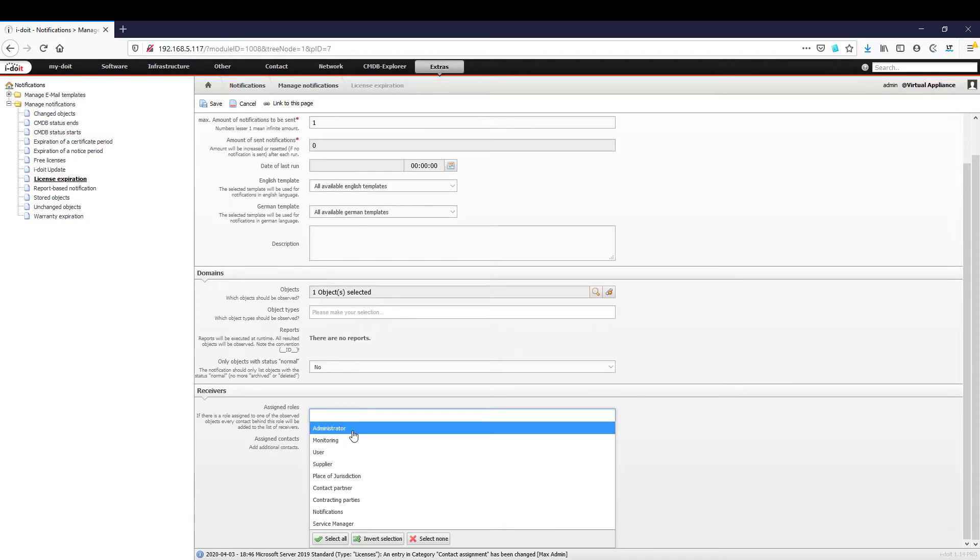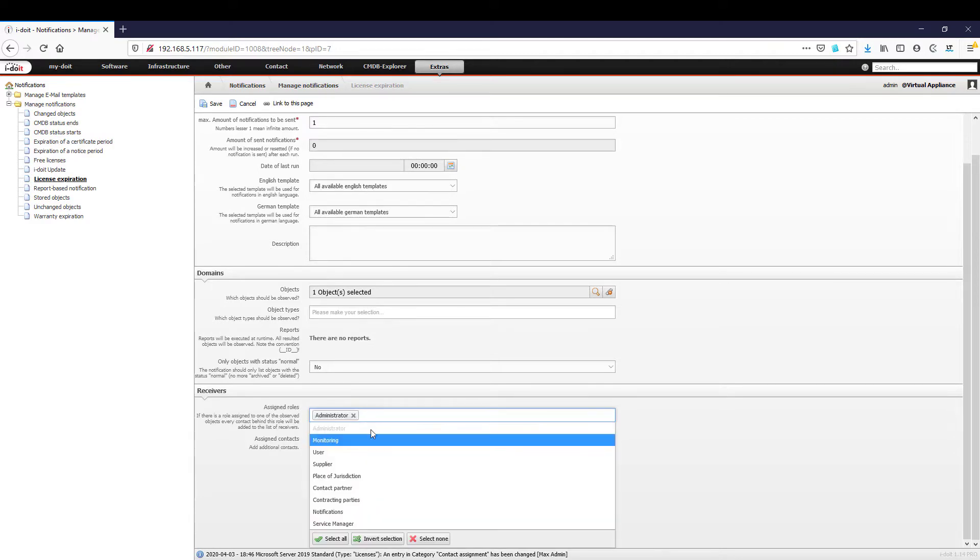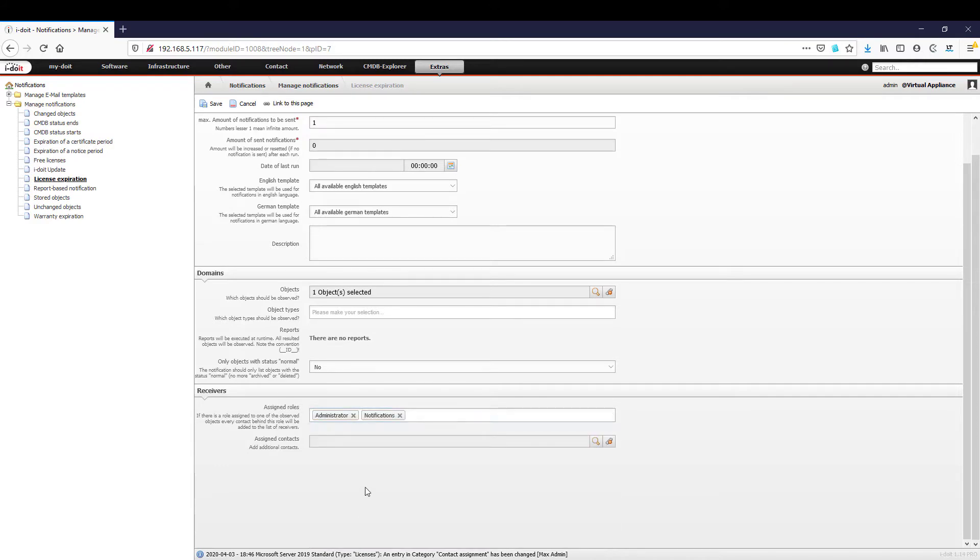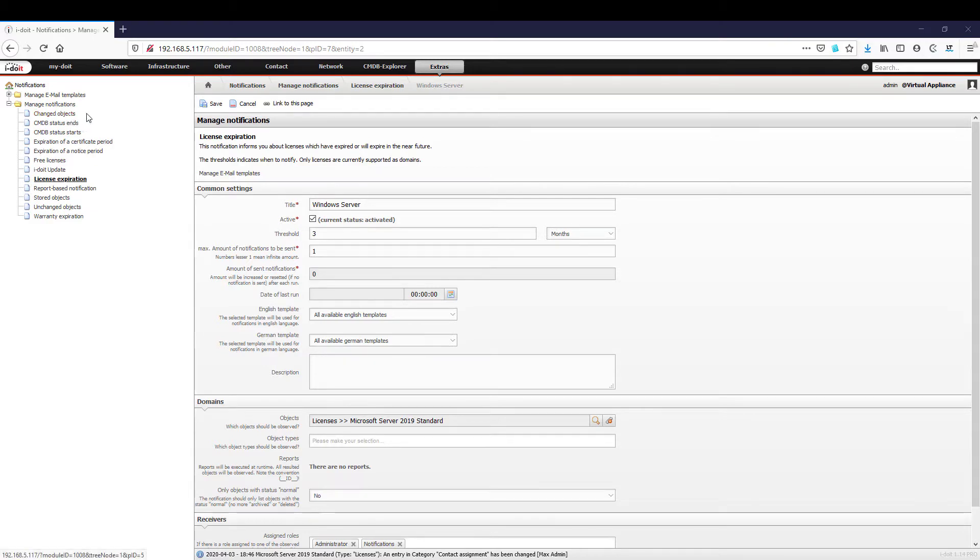By creating different notification templates, escalation levels can also be mapped. Not only are you able to be notified when the license expires, but also when changes have been made to important servers or when the warranty expires. In combination with the report manager the possibilities are almost unlimited.